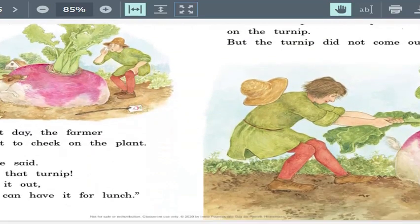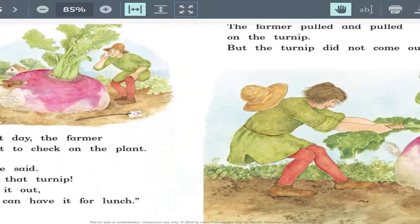Here's page four. When the farmer came out the next day, what did he see? What happened? Just think in your mind — I know you don't have someone to talk to, but think about that: what happened?